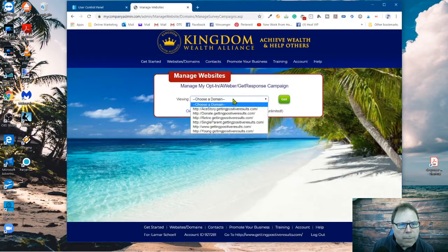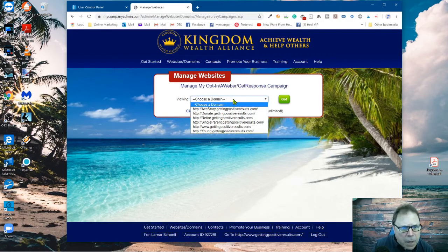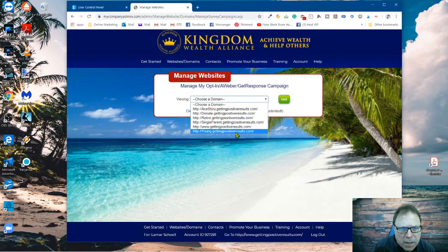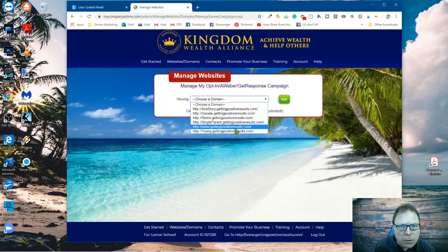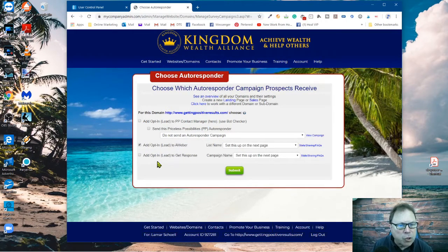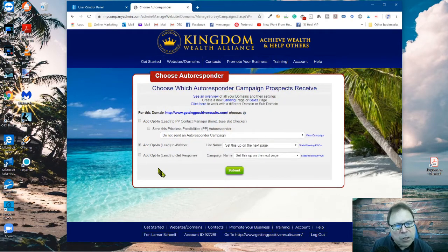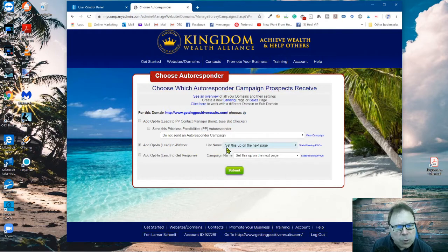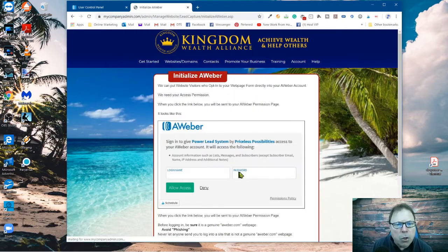Now I'm going to choose just my domain — for the setup here I'm going to choose my domain, which is called Getting Fast Results. Just click on that right there. Now I'm going to click on this tick box right here for AWeber. If you have GetResponse, you're going to follow these similar instructions, but you'd want to click on the bottom one. Kingdom Wealth Alliance has very smart software. It knows that I'm selecting AWeber, but it's also telling me this hasn't been set up yet. So what's going to happen is when I hit submit, you're going to come to this screen.